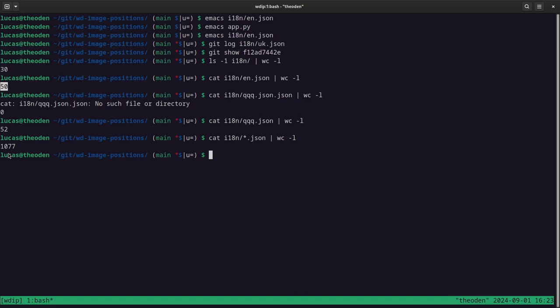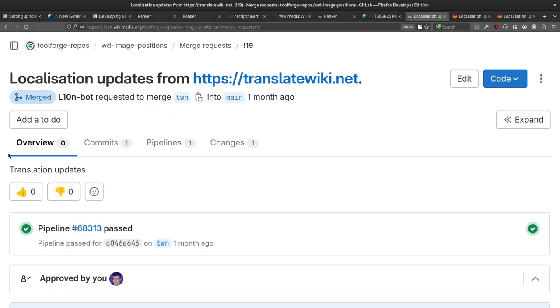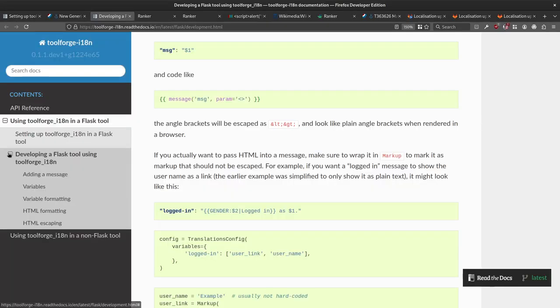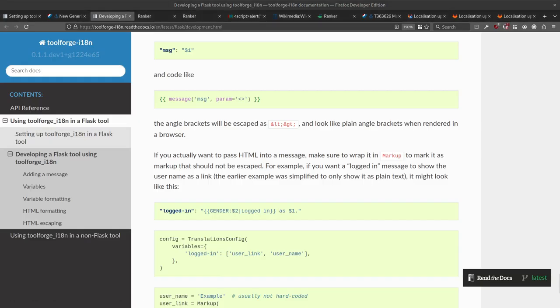Once TranslateWiki setup is done you'll start getting merge requests. Most of the time they just work and you merge them. Wikidata Image Positions was made translatable during the hackathon not that long ago and already has translations into 28 languages — roughly 700-800 lines of translations in a few months, which is really nice. There are dedicated translators on TranslateWiki. Hopefully this was useful — enjoy using ToolForge i18n, let me know if there are any issues, and have a nice day.